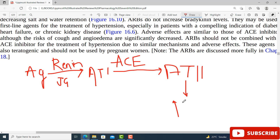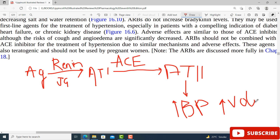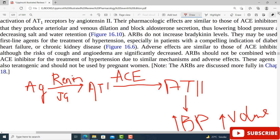Once angiotensin 2 is produced, it exerts its actions. The actions of angiotensin 2 are to increase blood pressure and blood volume. It performs functions such as increasing sodium reabsorption on the proximal convoluted tubule, and working on principal cells to reabsorb sodium and secrete potassium. In the ACE inhibitor lecture, I explained that if ACE is blocked, all downstream actions of angiotensin 2 are blocked.